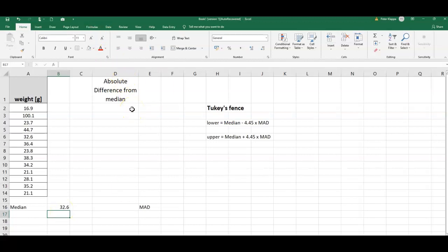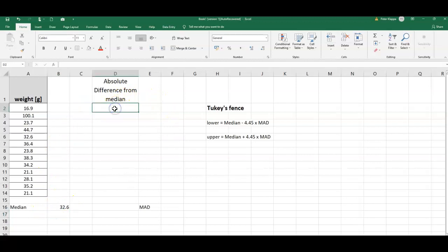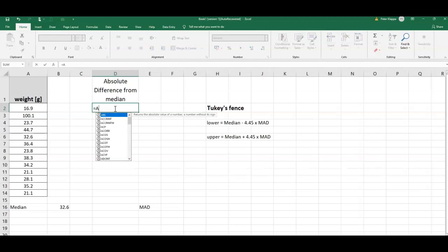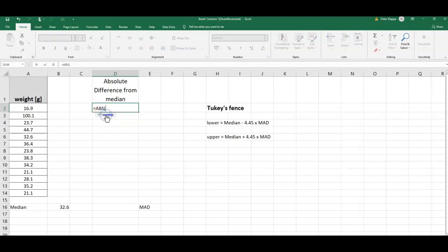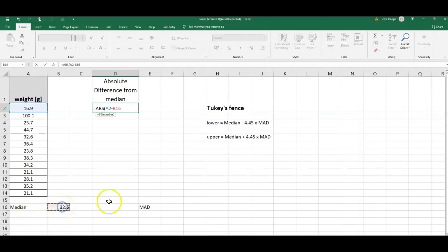So the median is 32.6 of these data. What I now calculate is the absolute difference of each data point from this median. So I calculate the absolute difference, I start typing, absolute difference of this data point, of the first data point from the median, from what I just calculated, that is this number here.